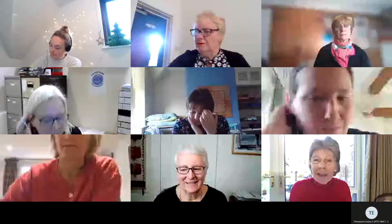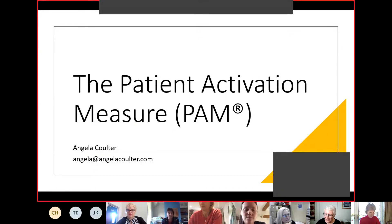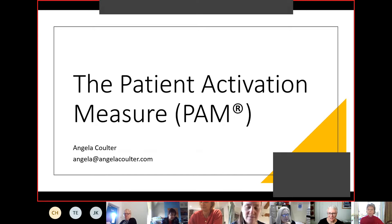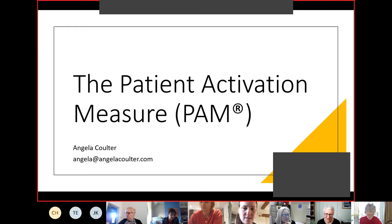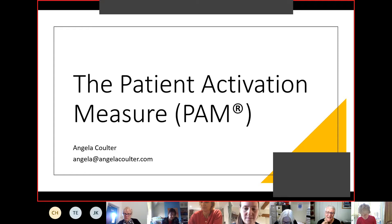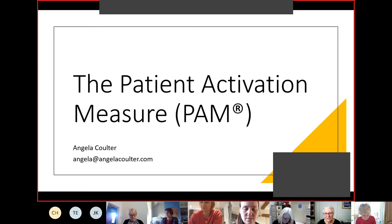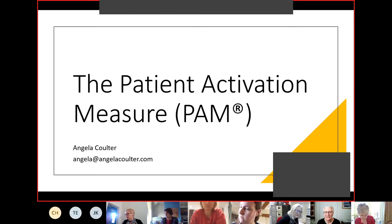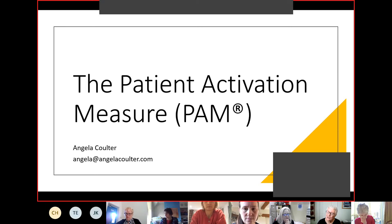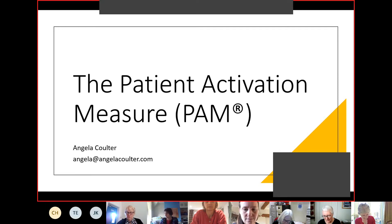I'd like to start by explaining the PAM and my relation to it. I worked with Judy Hibbard around 2005 to do the first population survey using the PAM in the UK. Judy Hibbard was the developer of the PAM - she's American and comes from the University of Oregon. We did that population survey with the Health Foundation, who funded it and also funded an evaluation looking at how people were using it. Judy spent some time over here and worked at the King's Fund, who published another report on the PAM.